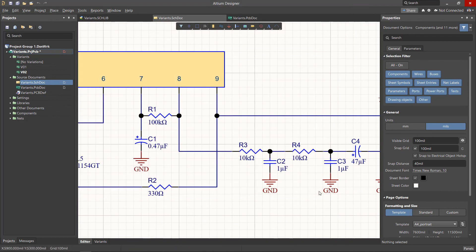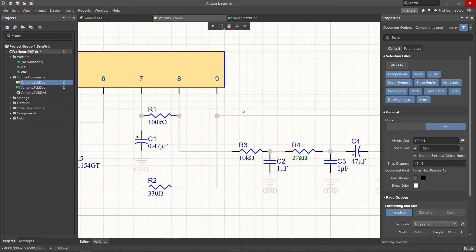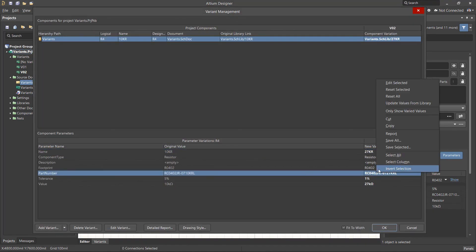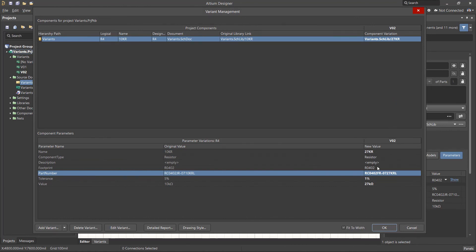This method will update the component in the schematic and variants, as well as in the project variant file for storing information for alternative components. If we now reset the component parameters in the Variant Management menu, the component will have the value updated in the library.